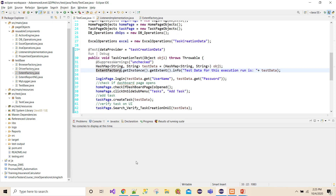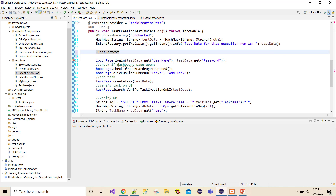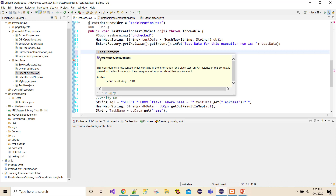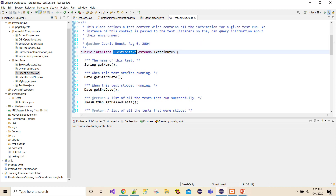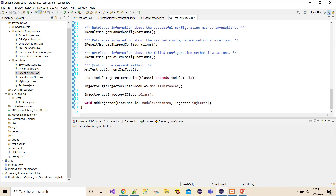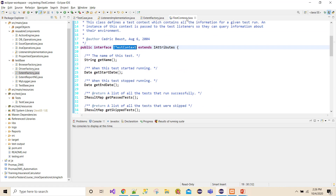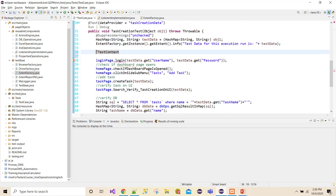Now I'm going to use iTestContext. If I simply type iTestContext and hover my mouse on it, it tells me that it is an interface that defines the contents of all the implementations for a given test run. An instance of this context is passed to the test listeners so that they can create information about their environment. Looking at the methods on iTestContext, we have getName, getStartDate, getEndDate, and some built-in methods — but the key ones we are going to use are setAttribute and getAttribute.